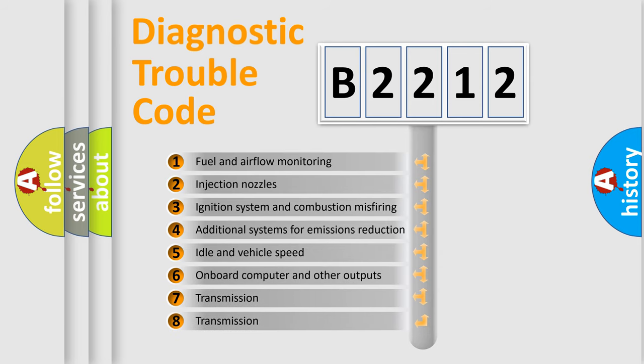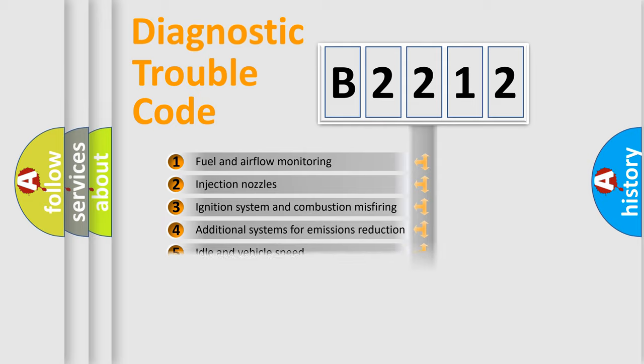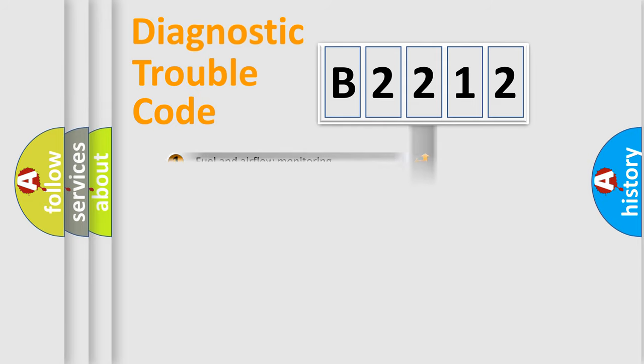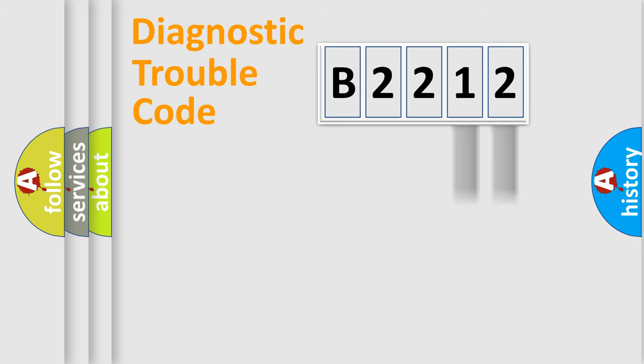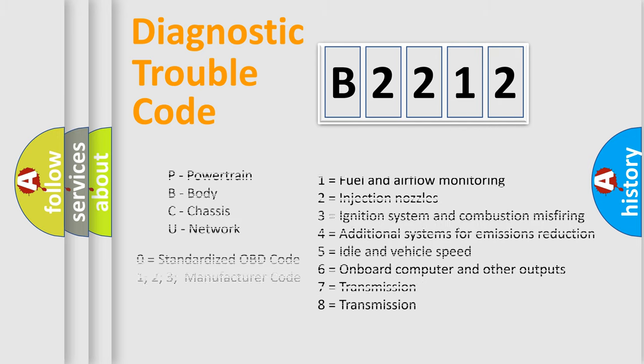The third character specifies a subset of errors. The distribution shown is valid only for the standardized DTC code. Only the last two characters define the specific fault of the group. Let's not forget that such a division is valid only if the second character code is expressed by the number zero.